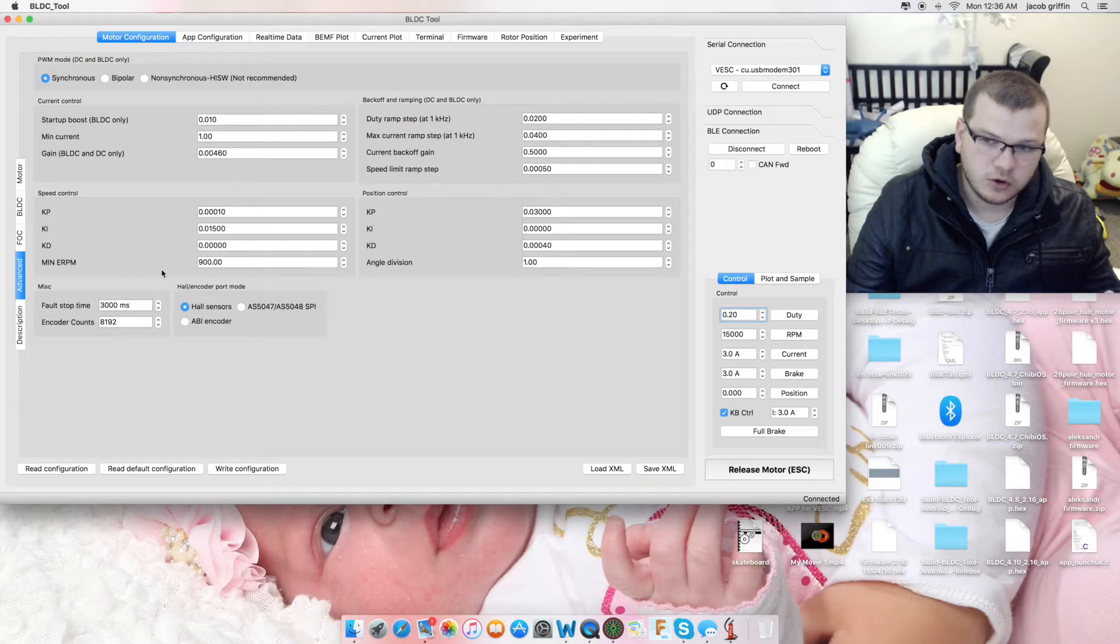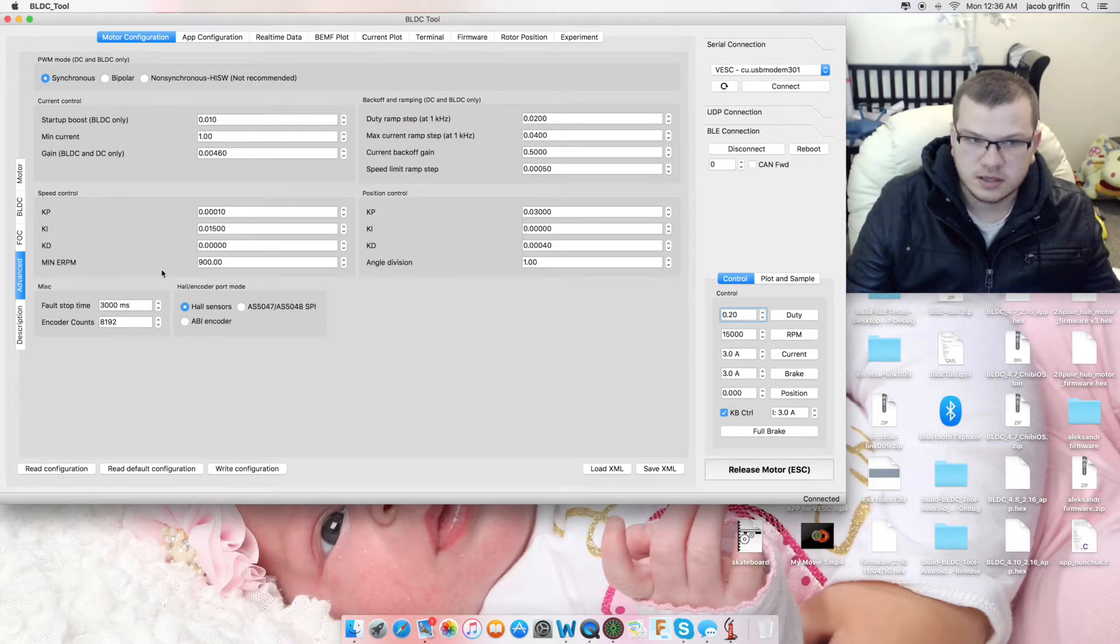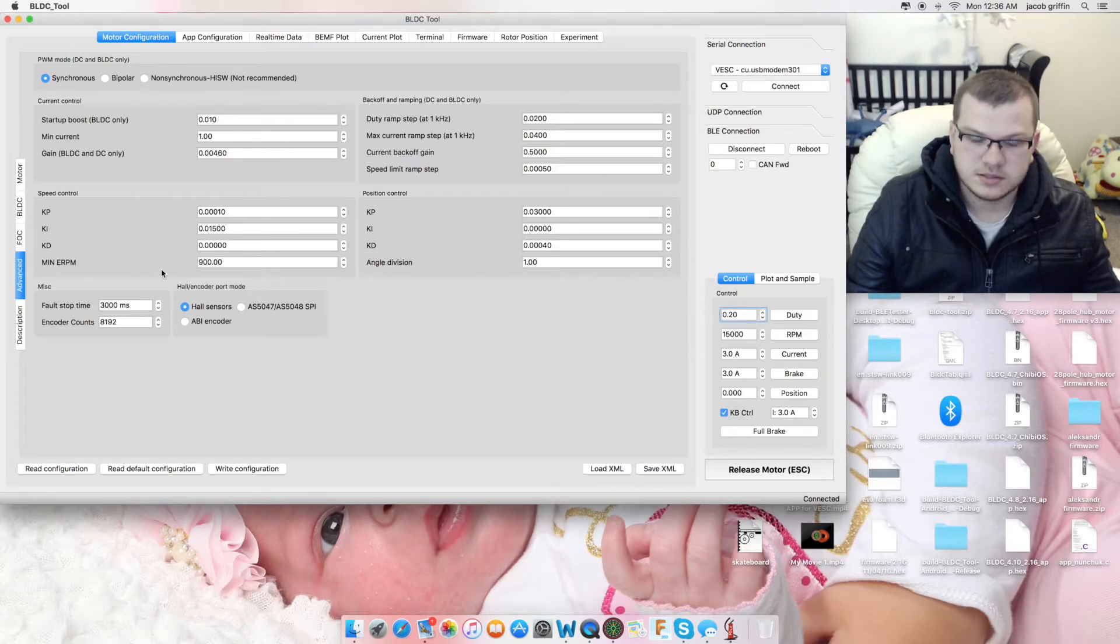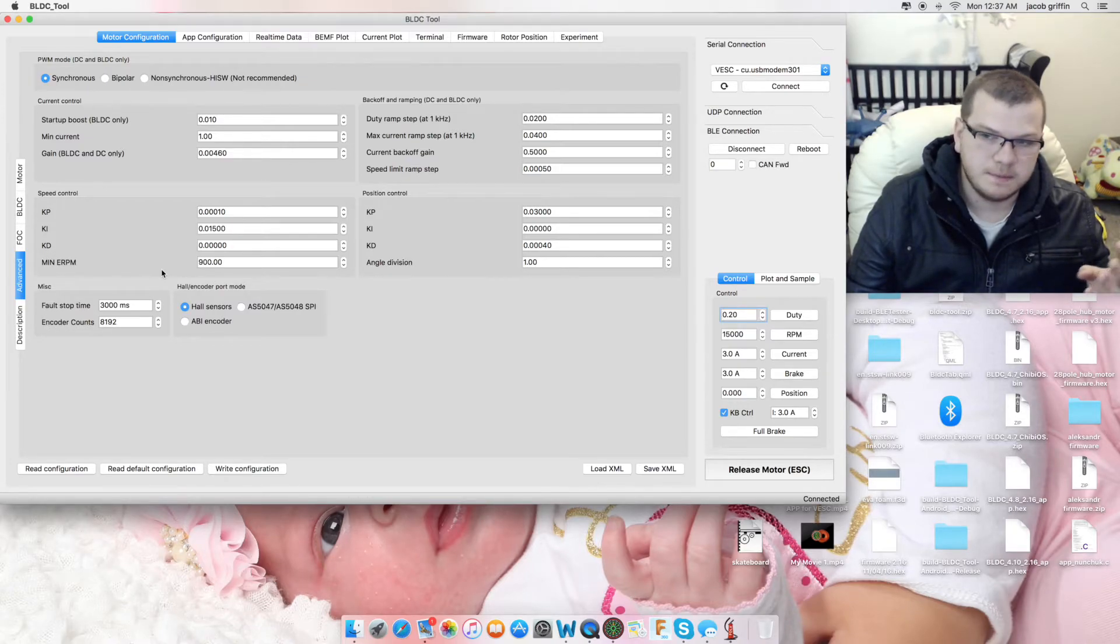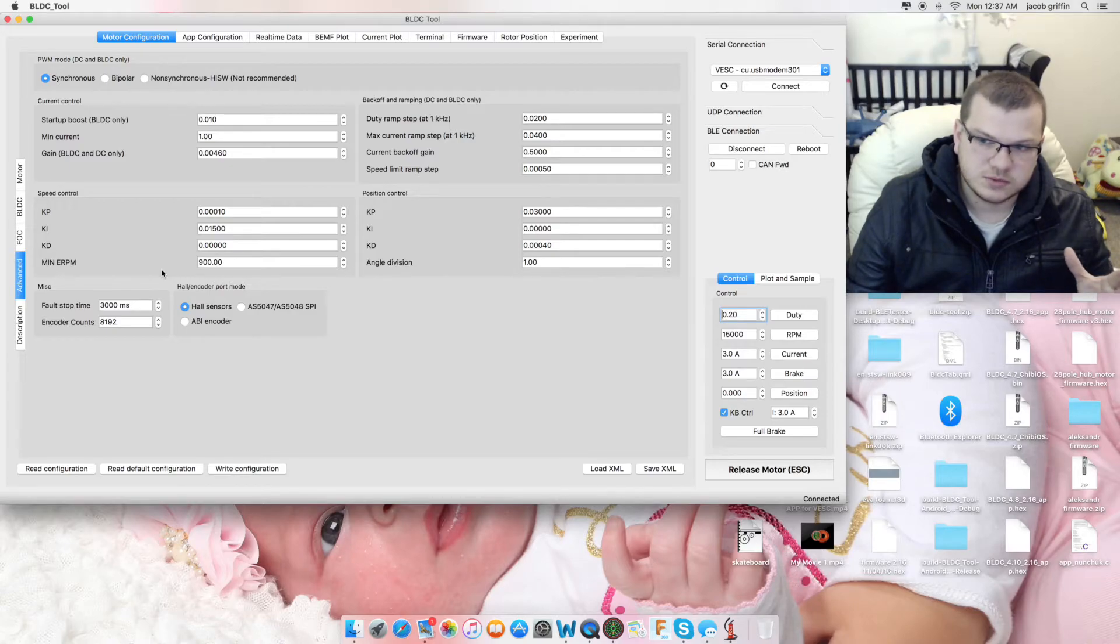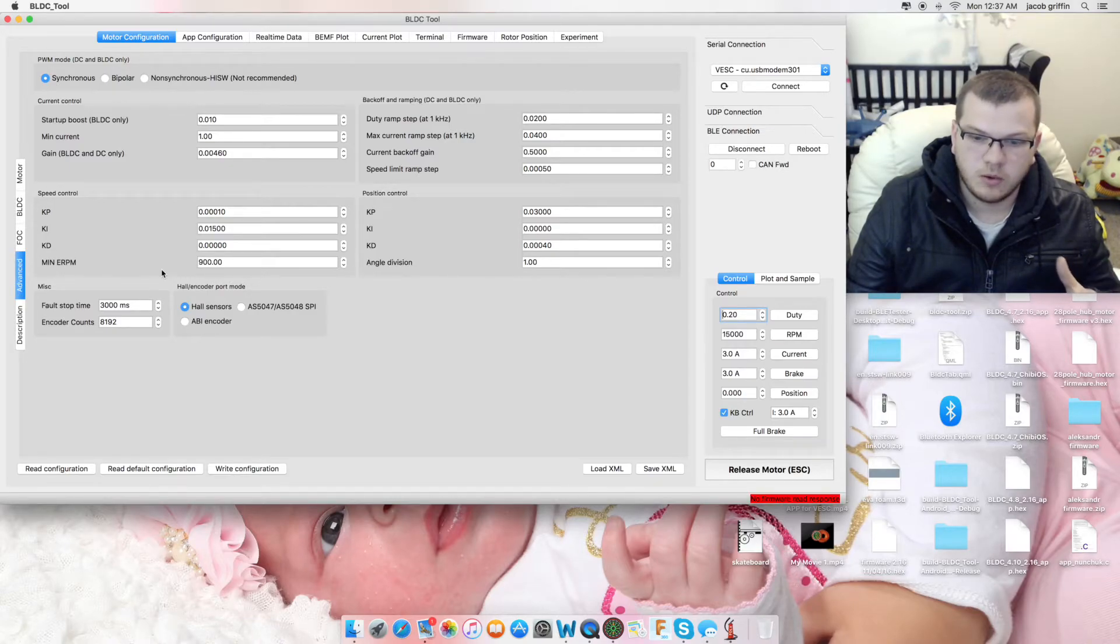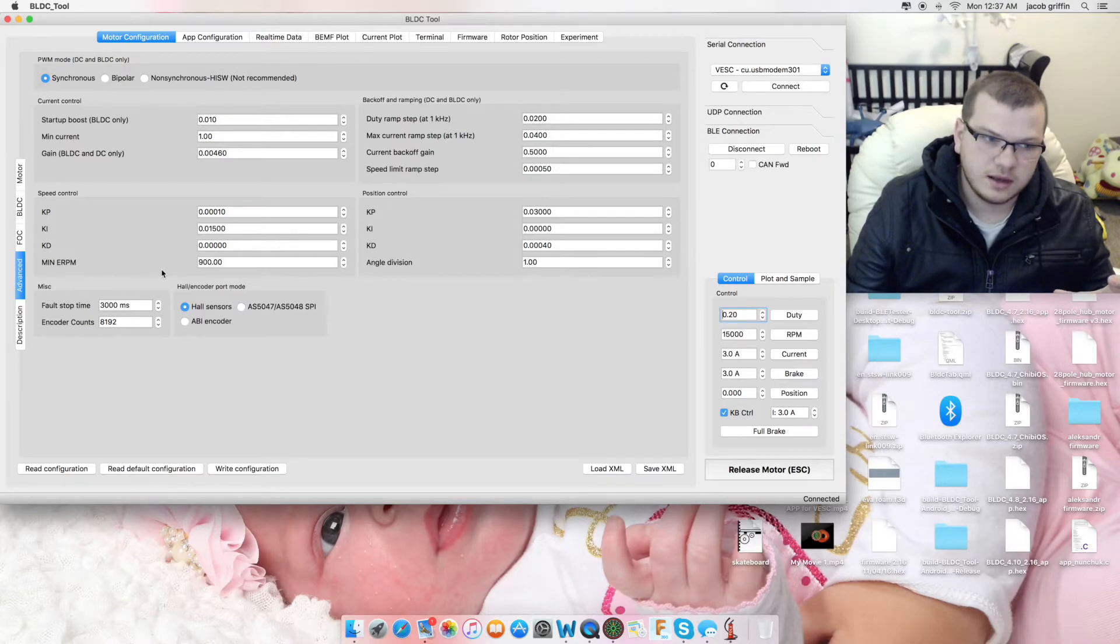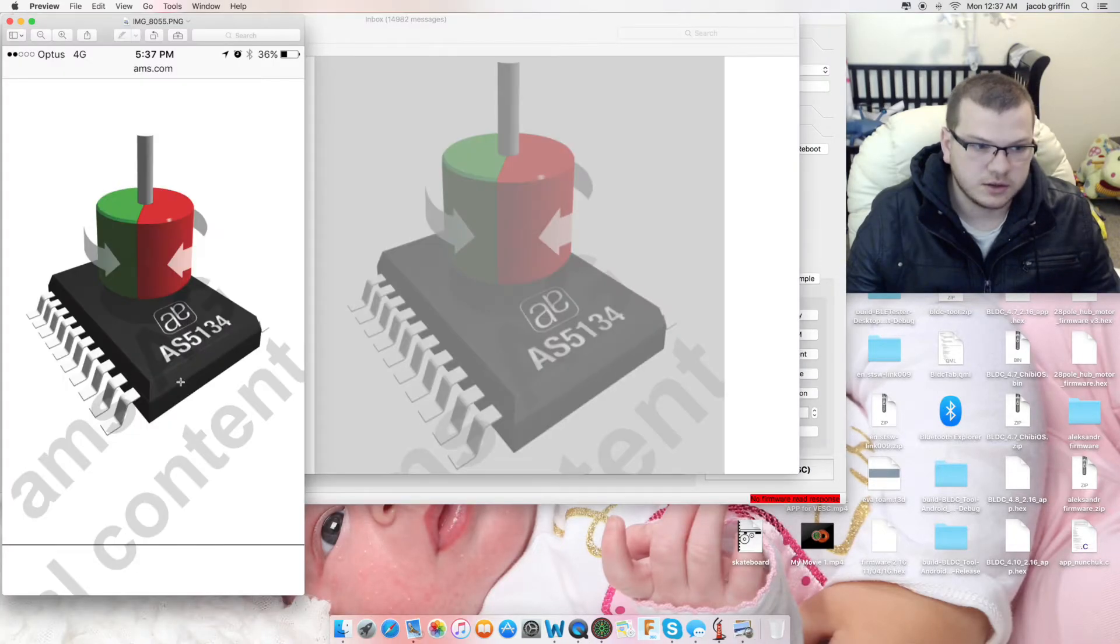Benjamin Vedder has updated things that are going to make the VESC more efficient. Basically, right now, we have an option for encoders. Encoders are really cool, guys. They're like hall sensors, but higher resolution.